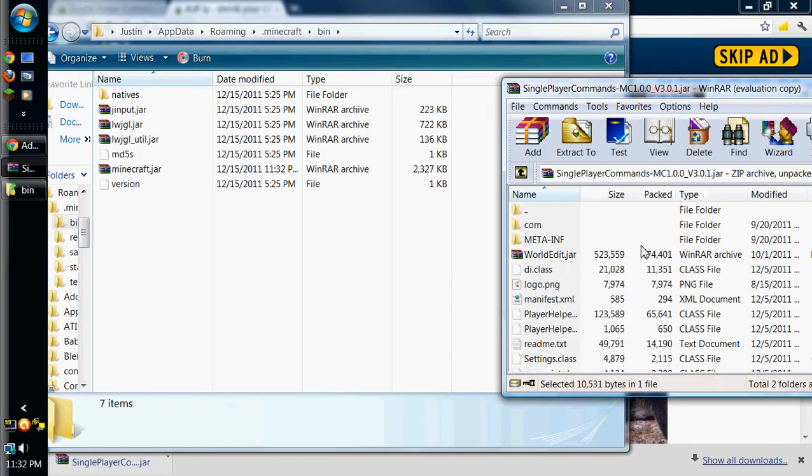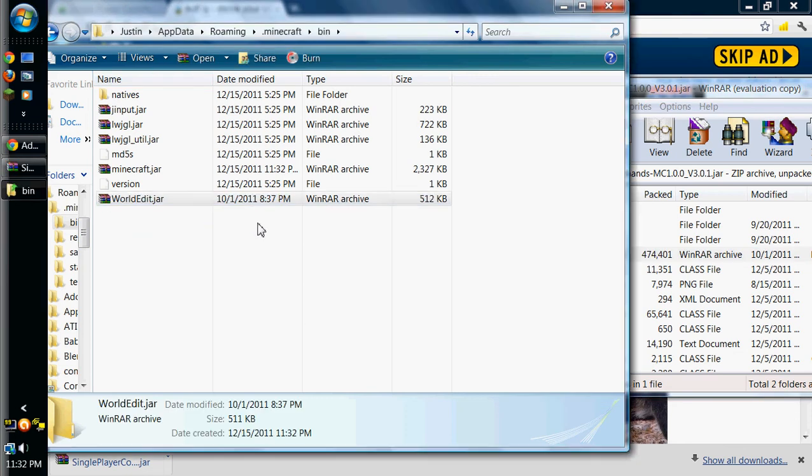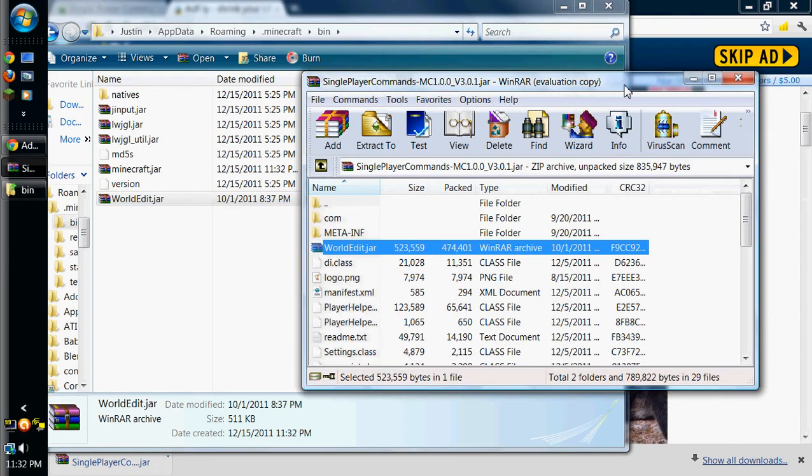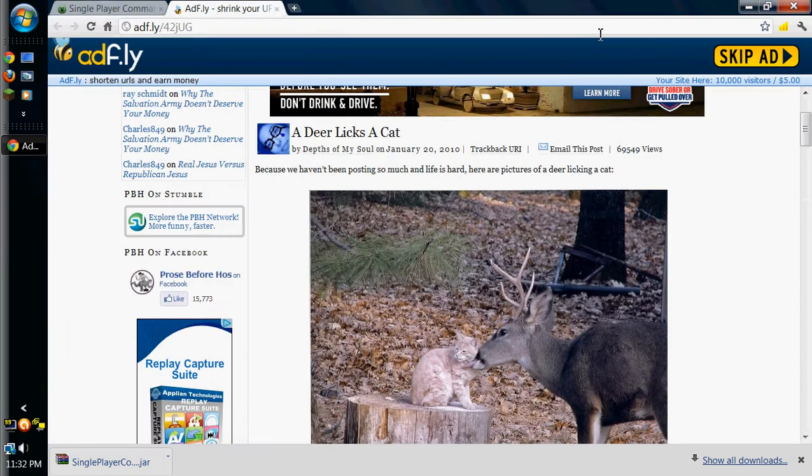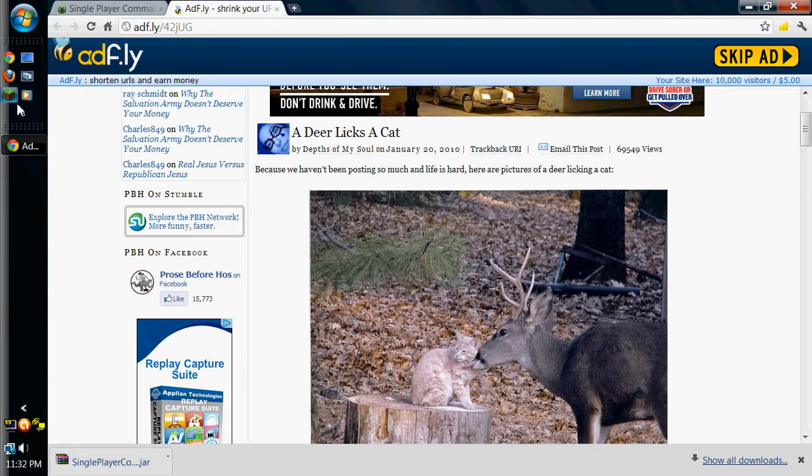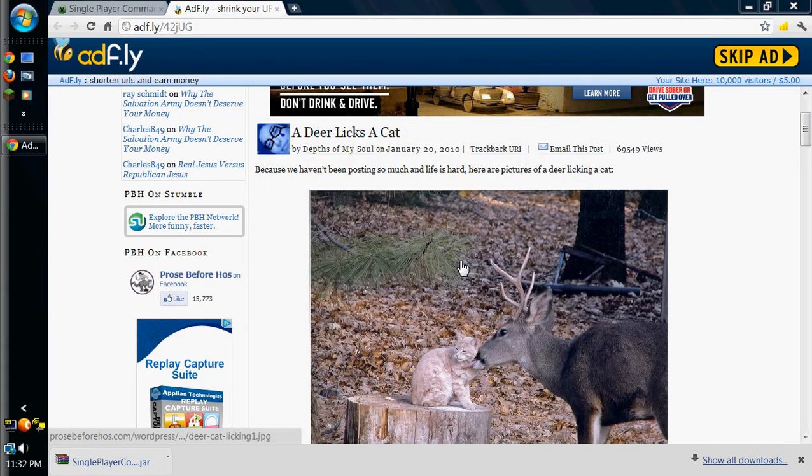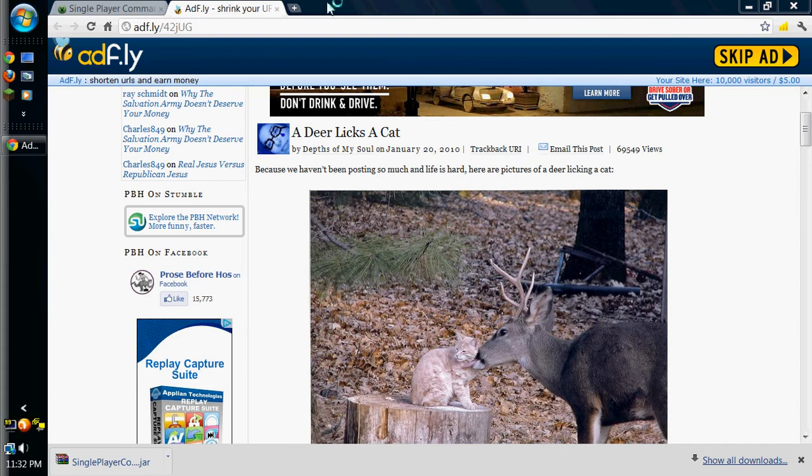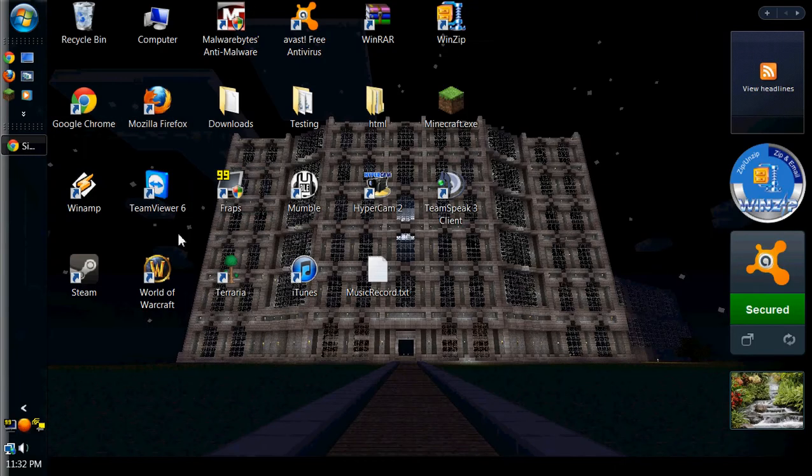But you're going to have to go back to %appdata% and go to your .minecraft and your bin again. Then scroll back up to the top here and drag your worldedit.jar into your bin folder. And that's pretty much it.